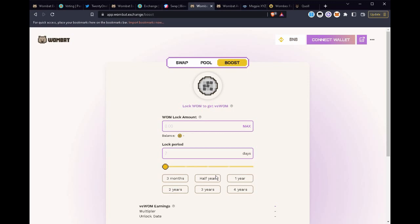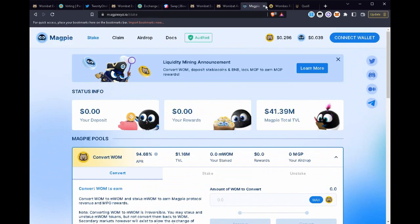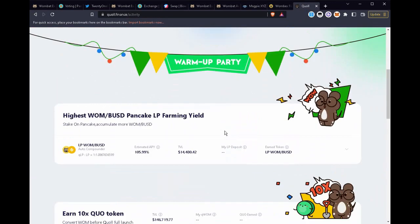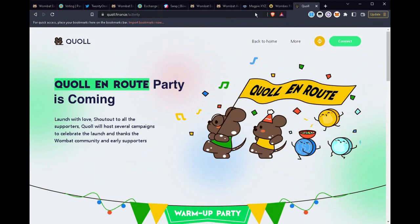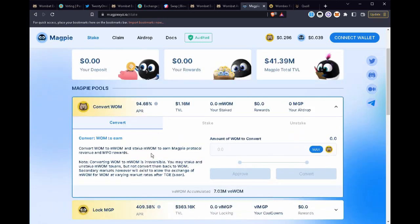However if you are a user that does not have a large bag of WOM tokens to lock on the Wombat Exchange but you still want to get boosted APR, now enter the WOM wars. You can select one of the warriors from Magpie, Wombex, or Quoll.